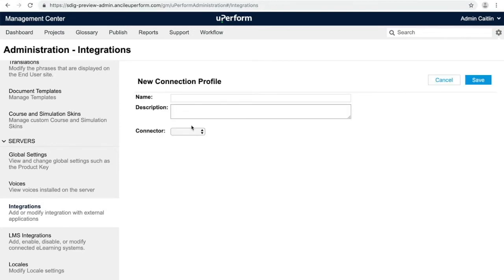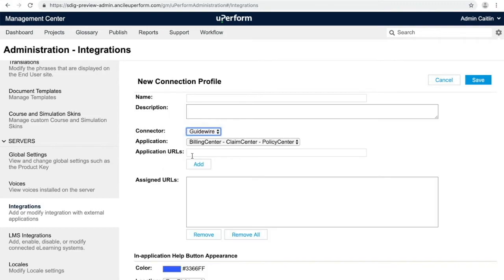Select the Guidewire connector type and complete the form. Save your connection profile to begin using Uperform's in-application help in Guidewire.